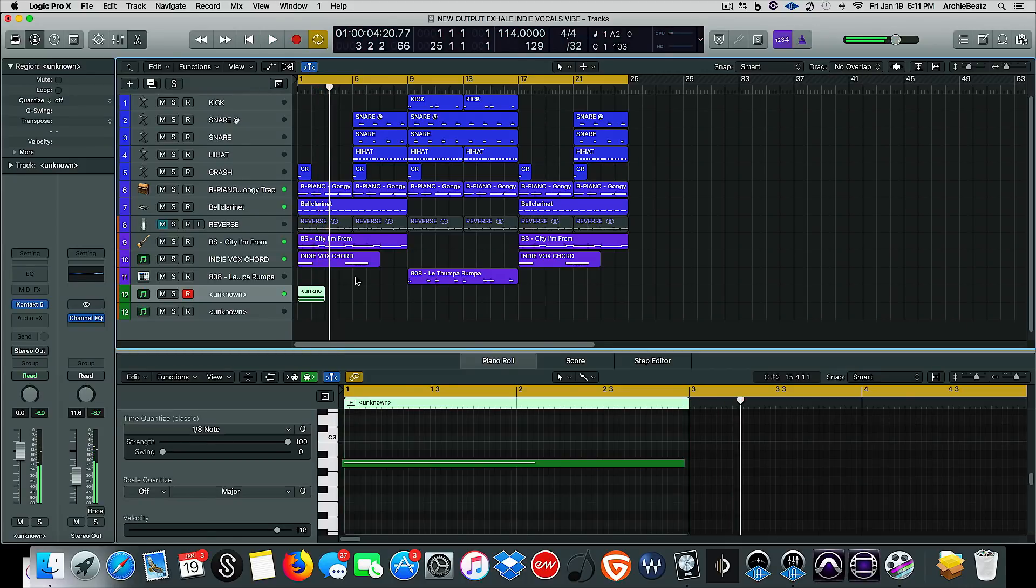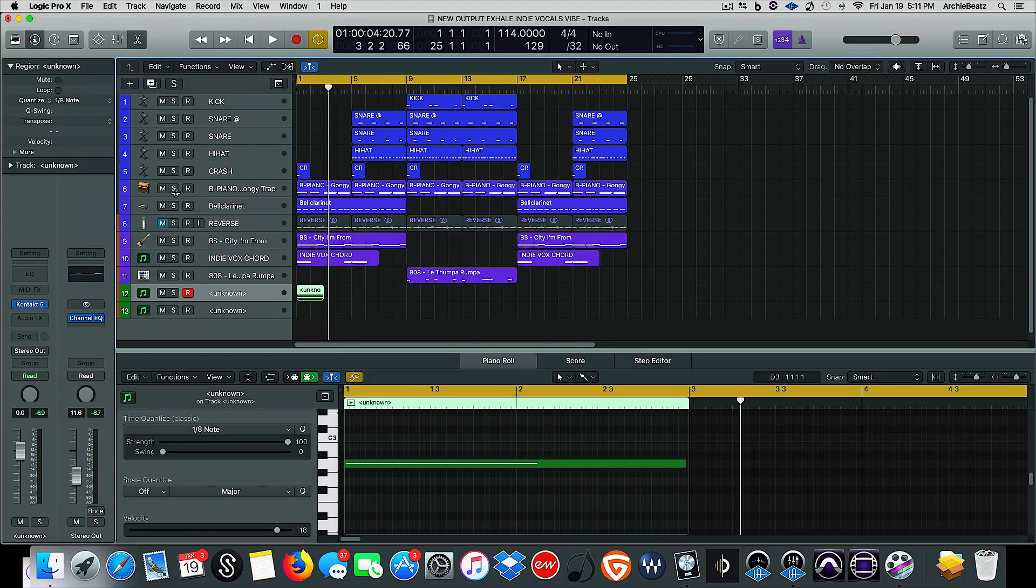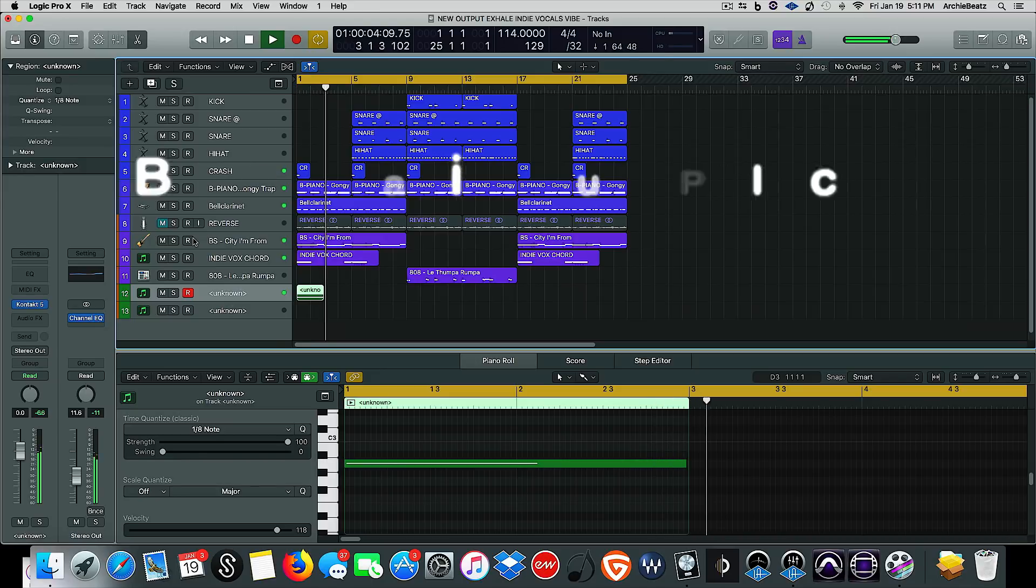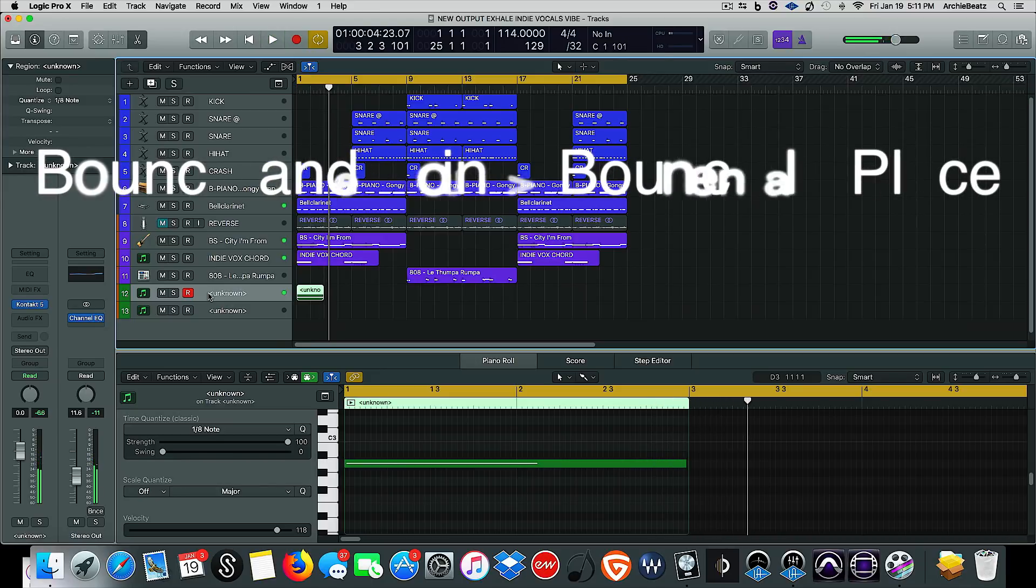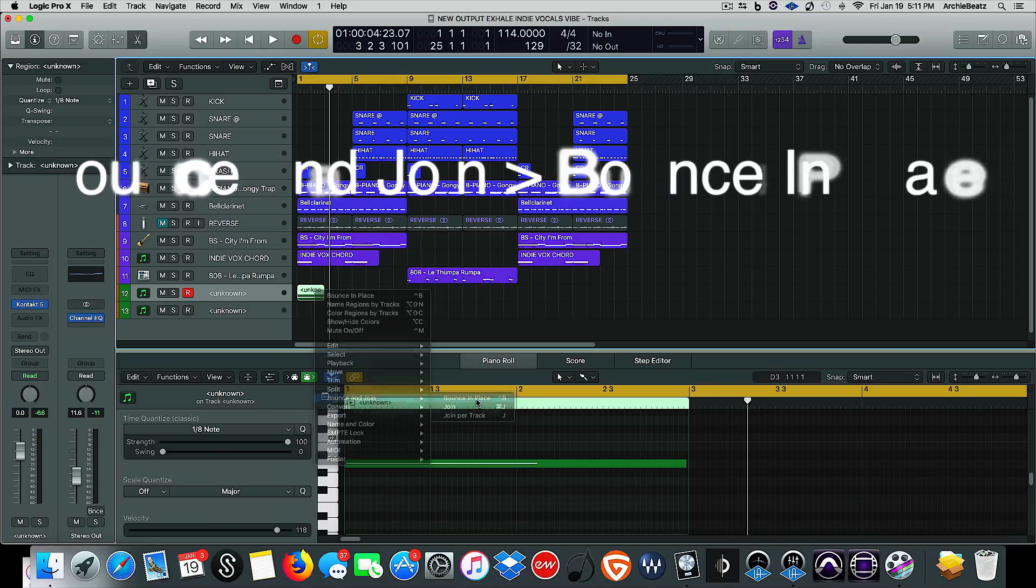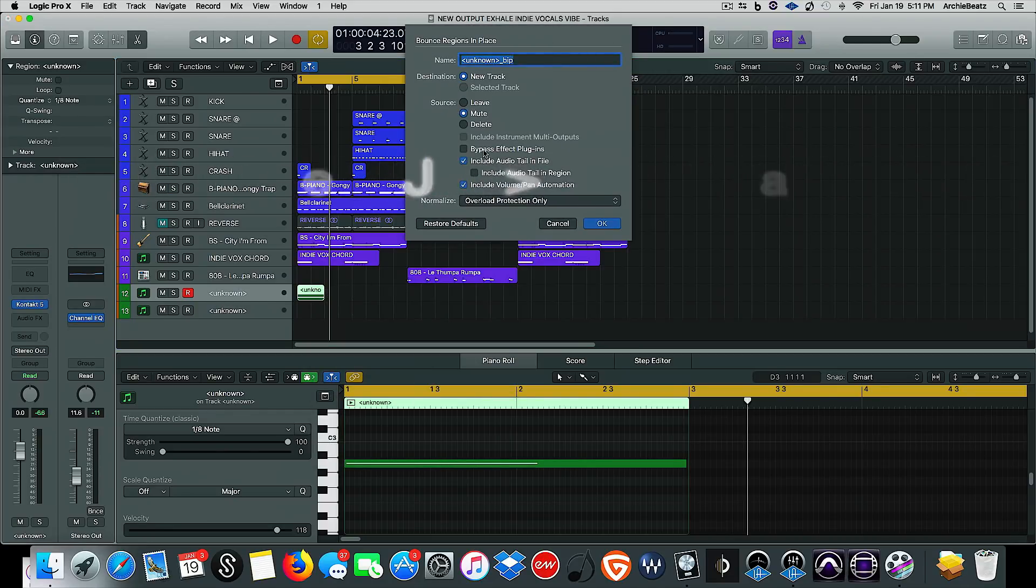And we're just going to do four bars. We're going to quantize it to the eighth note, solid eighth note.